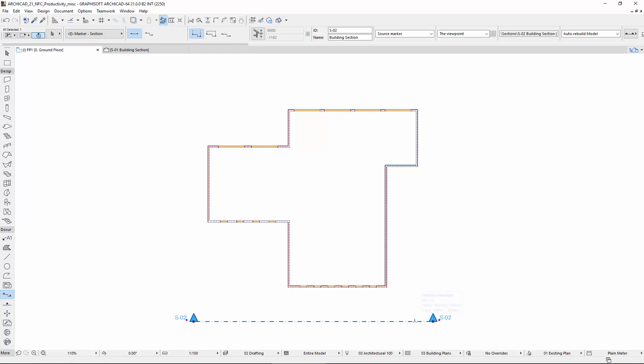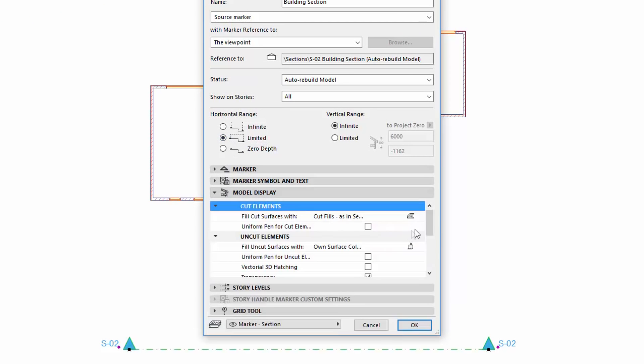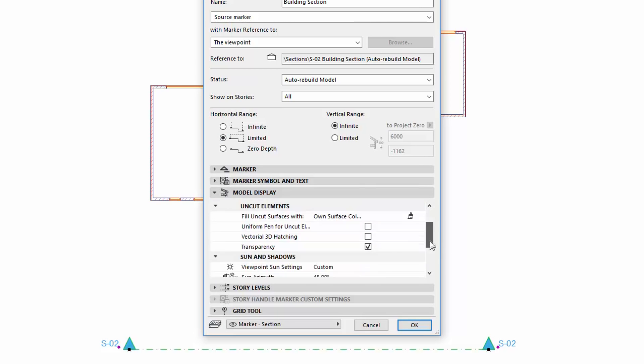Select the Section Marker and open its Settings Dialog. Please change the Horizontal Range to Limited on the General Panel. Activate the Marked Distant Area by checking its checkbox on the Model Display Panel.